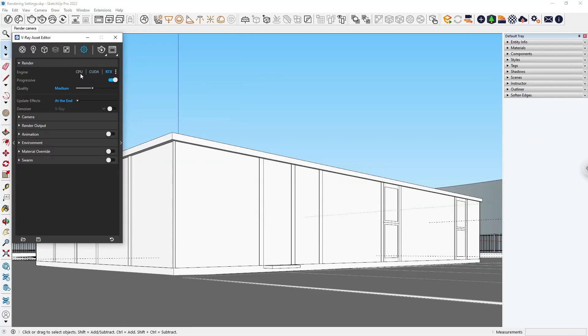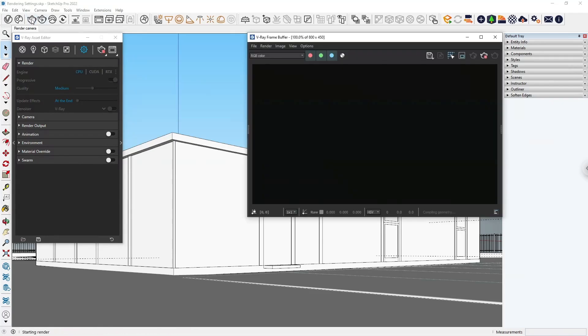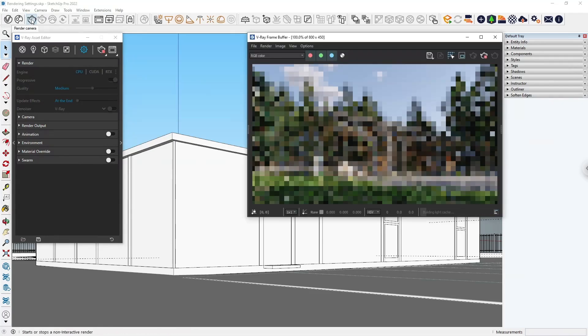In the next row, you'll see a toggle marked Progressive, which is on by default. This relates to the way that the image will be rendered. Let's start a production render to understand what this means. So far, we've been doing interactive renders by clicking on the teapot icon with the play button. To start a production render, we need to choose the other option from the drop-down menu or from the V-Ray render toolbar. Let's start the render.